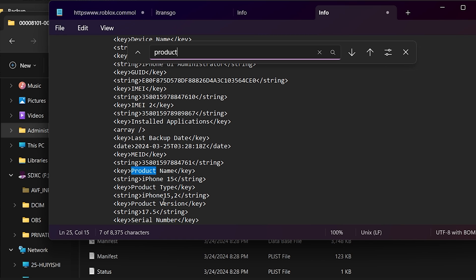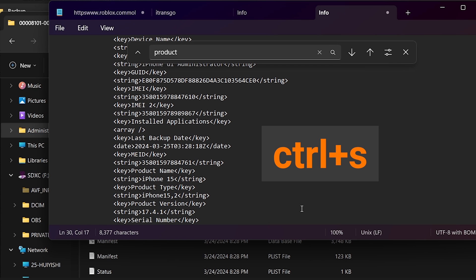Below that, it should say iOS 17.5. Change that to iOS 17.4. Tap Ctrl and S to save the file.